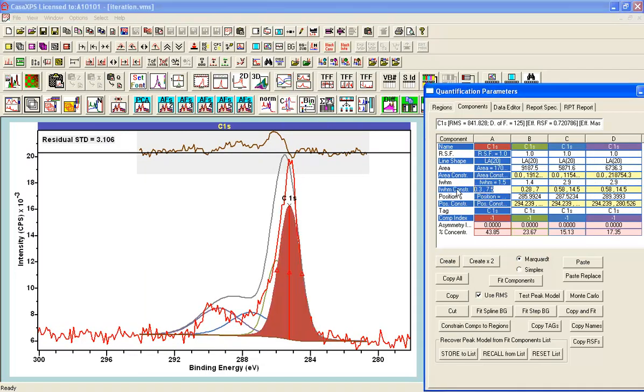If I want to force the full-width half maxima to be all the same, I can type link. When I type link,